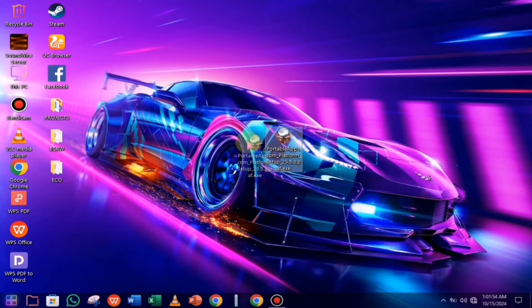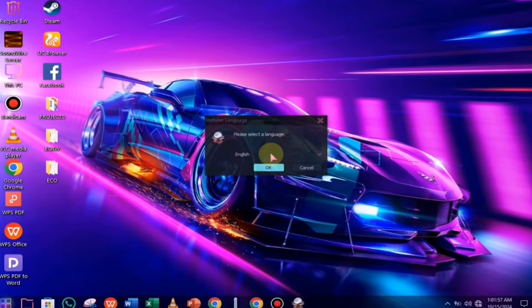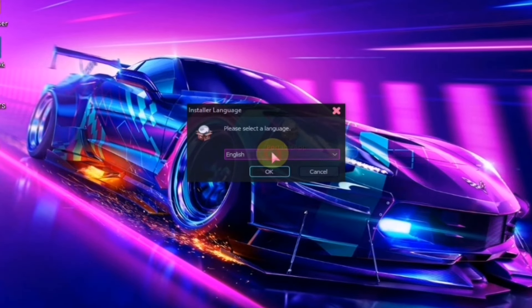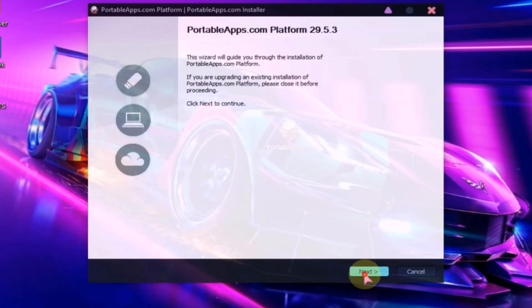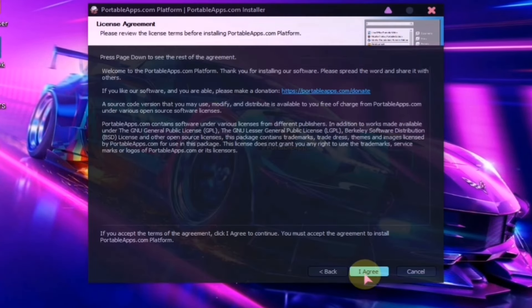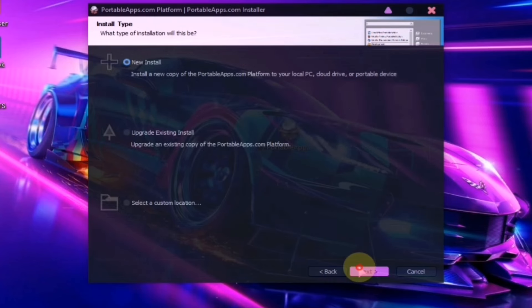Once the download is complete, simply launch the file. Now, choose your preferred language and click the next button. After that, select the appropriate option and click next again.